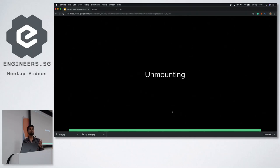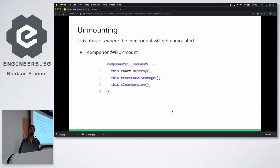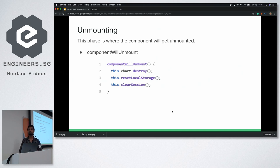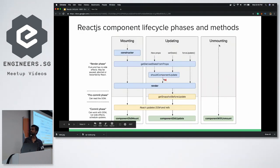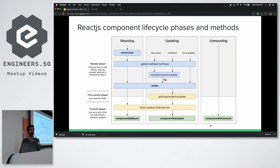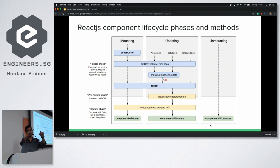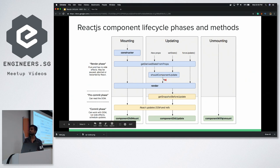Next is unmounting. When you are closing a modal or collapsing a component, the function componentWillUnmount is called. The use case is straightforward: you want to destroy all charts, remove the Highcharts library linkage, clear the user session, or log out the user. All that cleanup happens here. And if you notice in the diagram, there is no componentDidUnmount — because if something is unmounted, it cannot come back and tell us. So after willUnmount, there is no didUnmount.